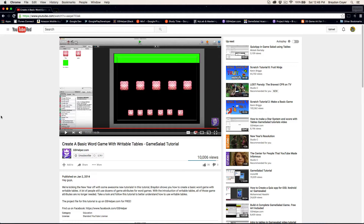That tutorial was creating a basic word game with writable tables, and this was when writable tables had come out. I made that tutorial because I saw a lot of people doing word games but using game attributes instead of utilizing tables and the power of tables, and how easy it could make their projects. So I went ahead and created a video tutorial that showed you how to create a very basic word game, and it would tell you when you entered the right code or the right word.